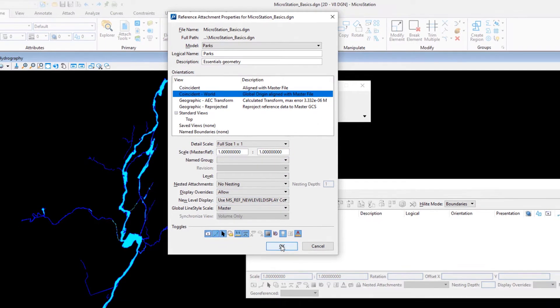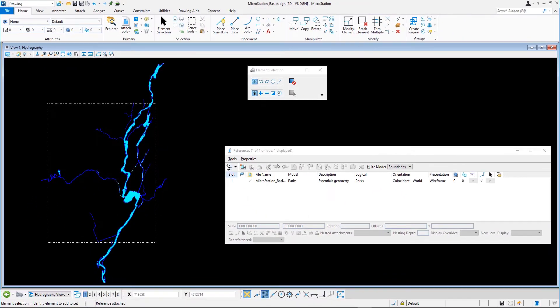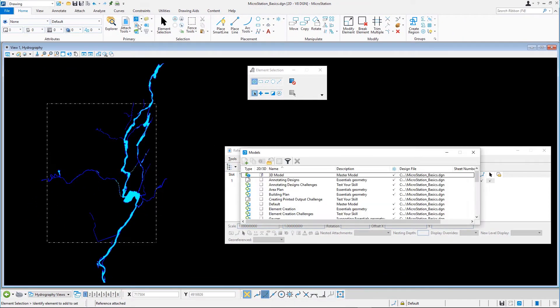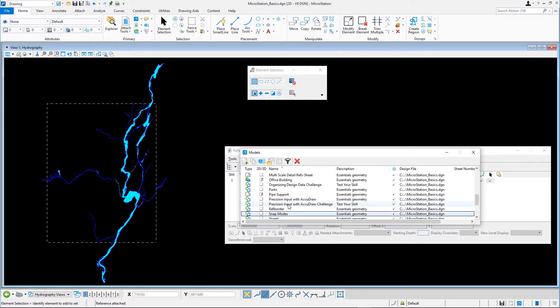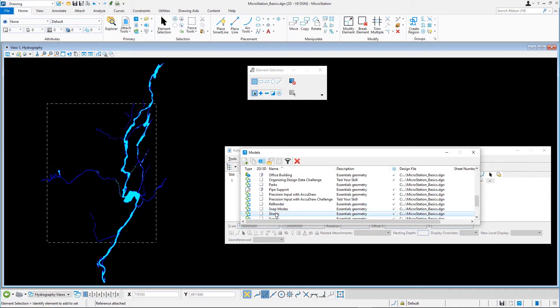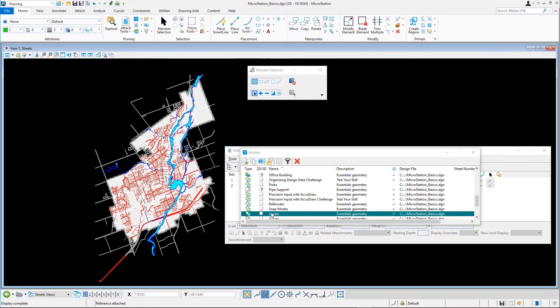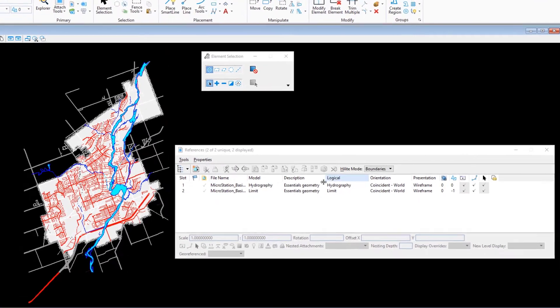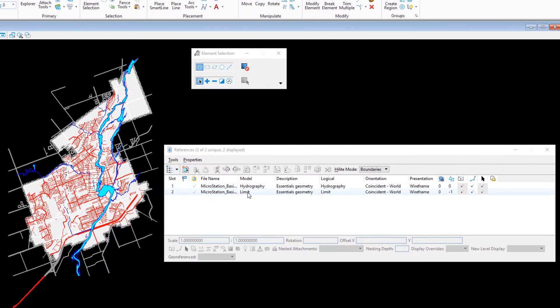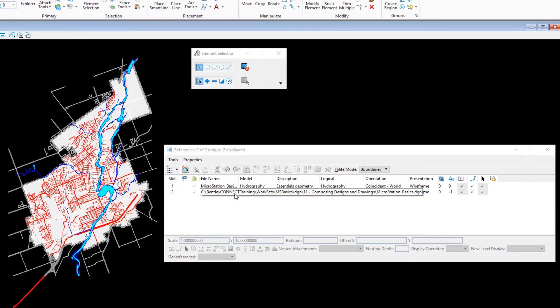Return to the streets model. You cannot see the elements in the nested parks model yet, and that's because the live nesting is off for the referenced hydrography model.